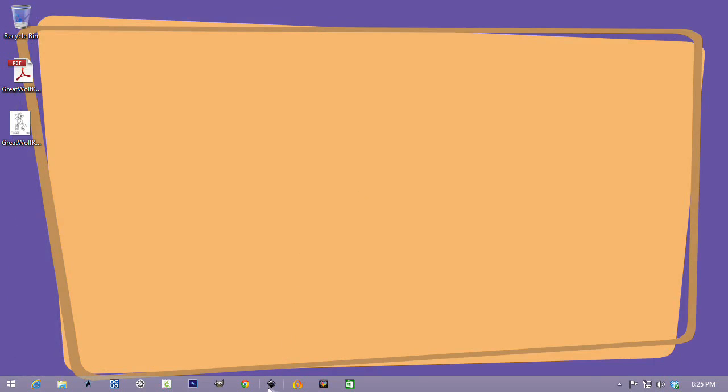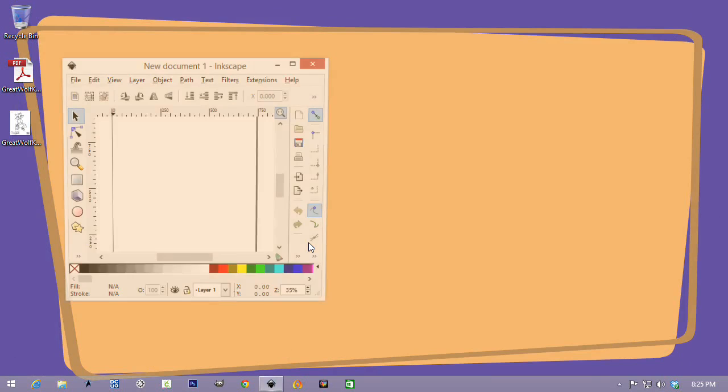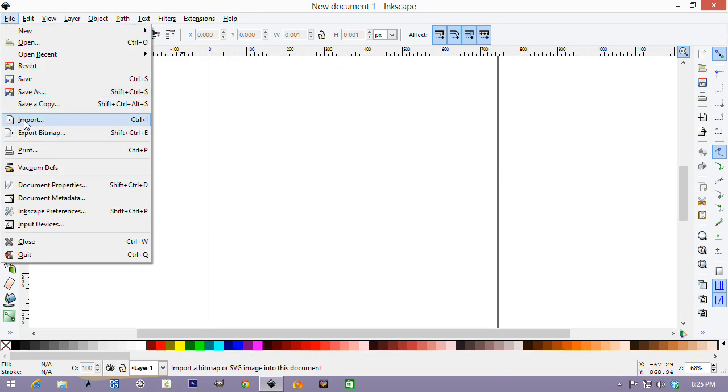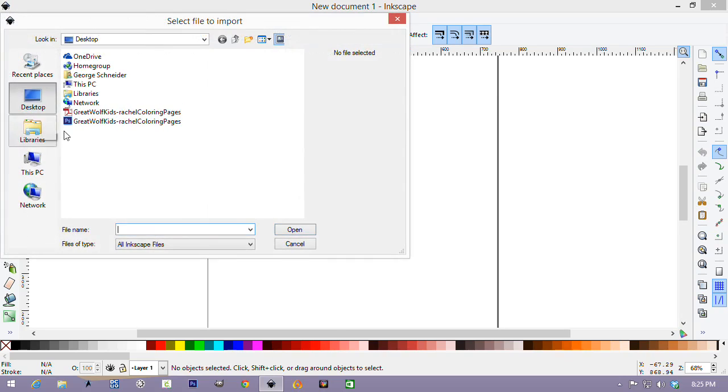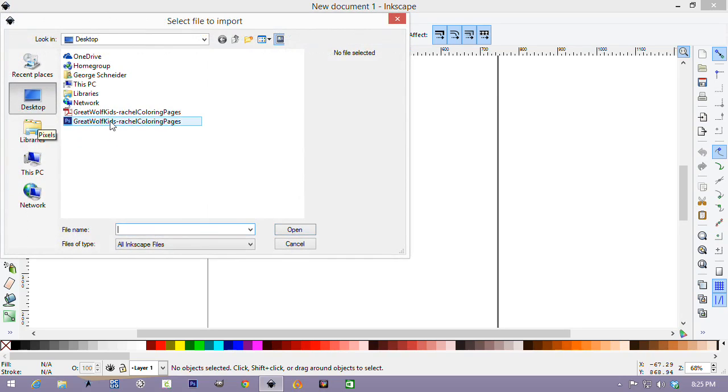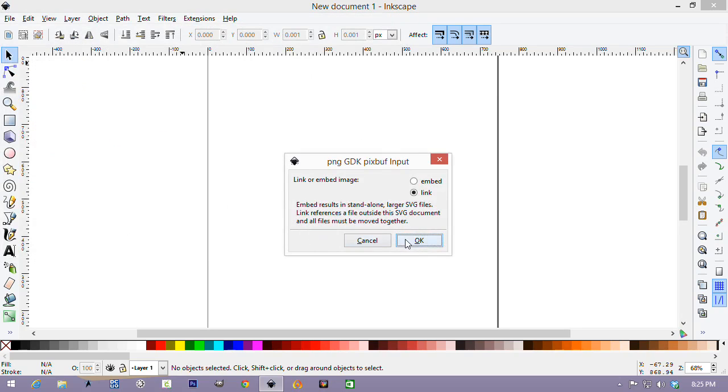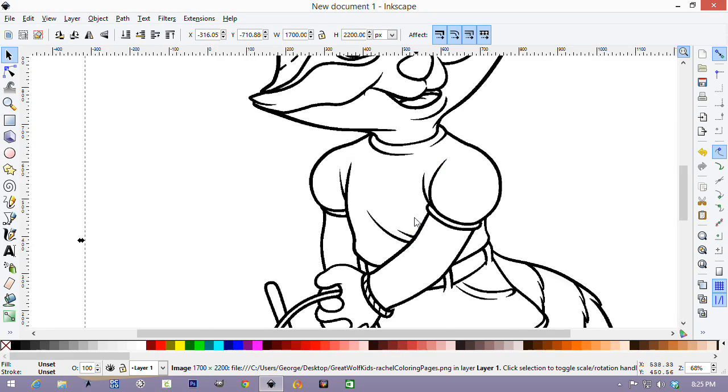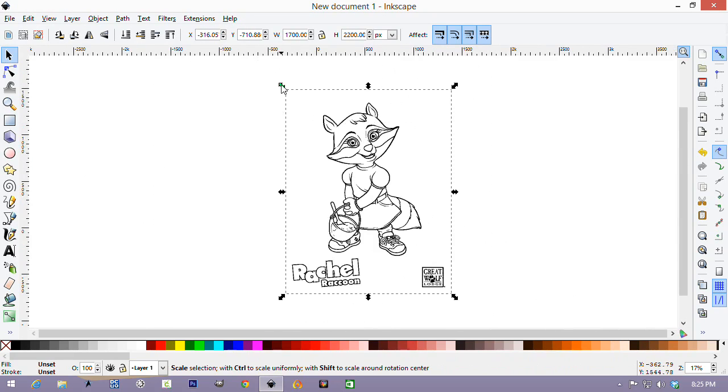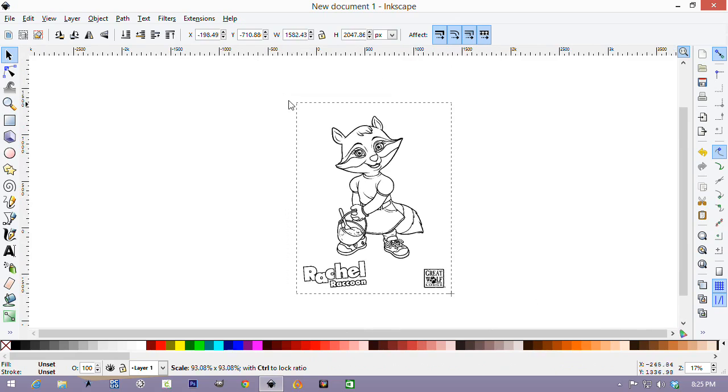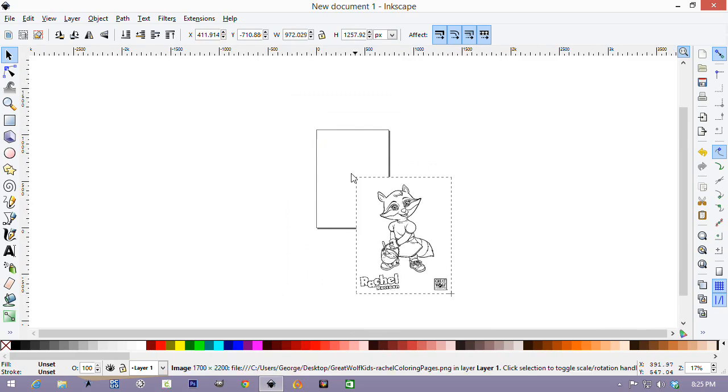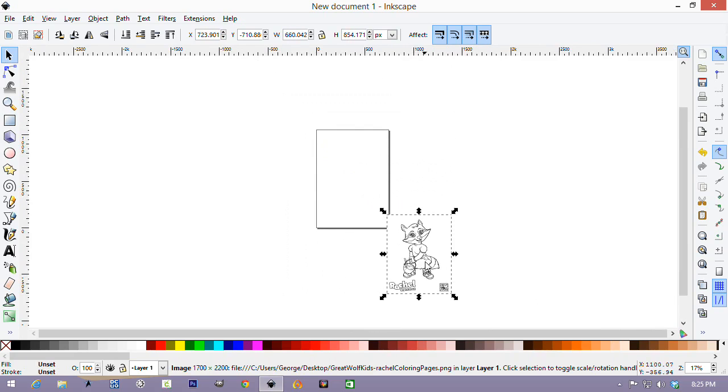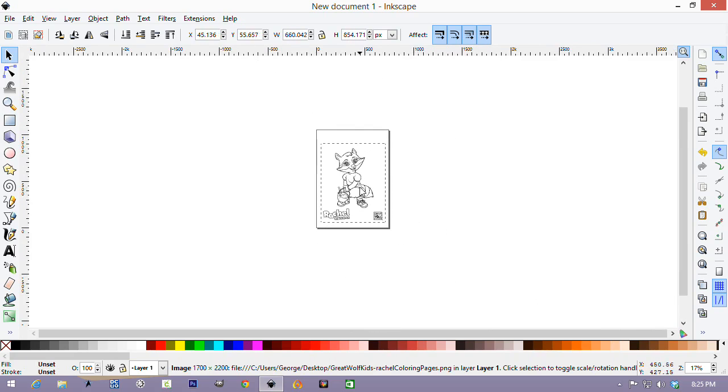Let's run Inkscape again. This time when we import the file, we're going to point it at the PNG file. And we're going to say that we want to link it. Let's resize it. If you hold down Control when you resize, it'll keep the aspect ratio also in Inkscape.